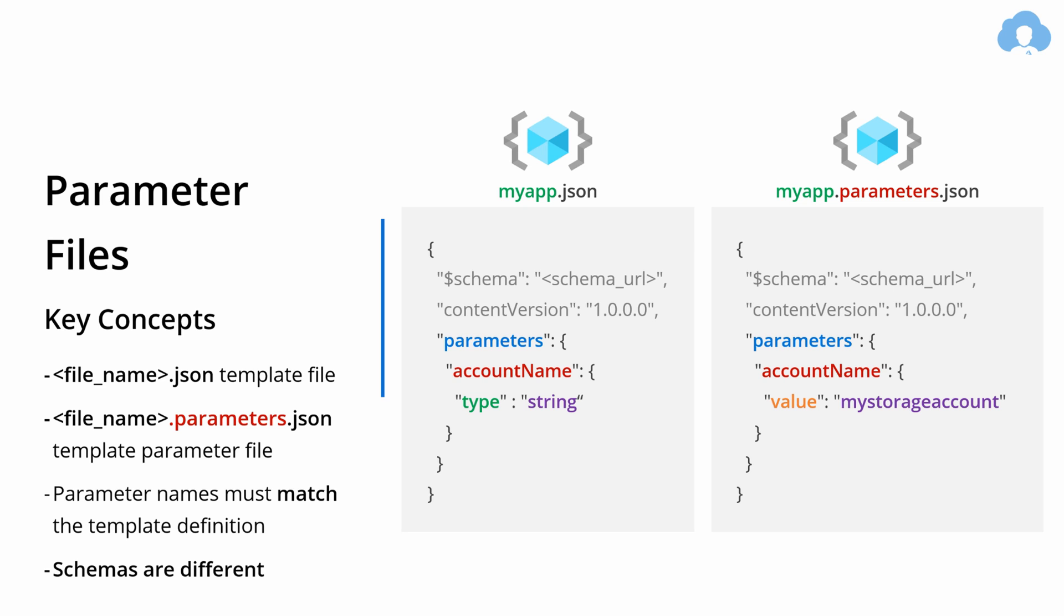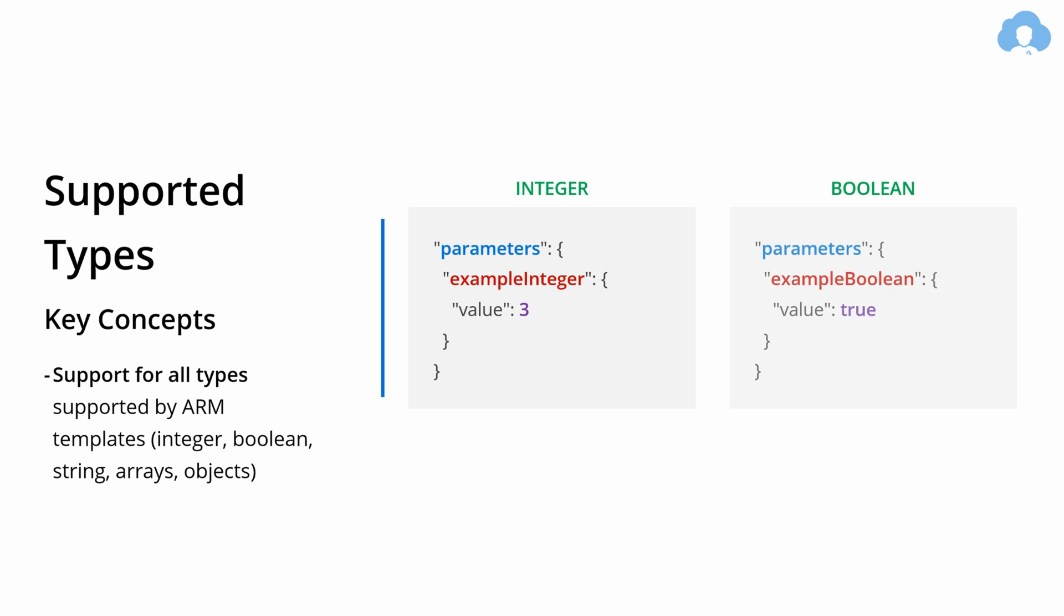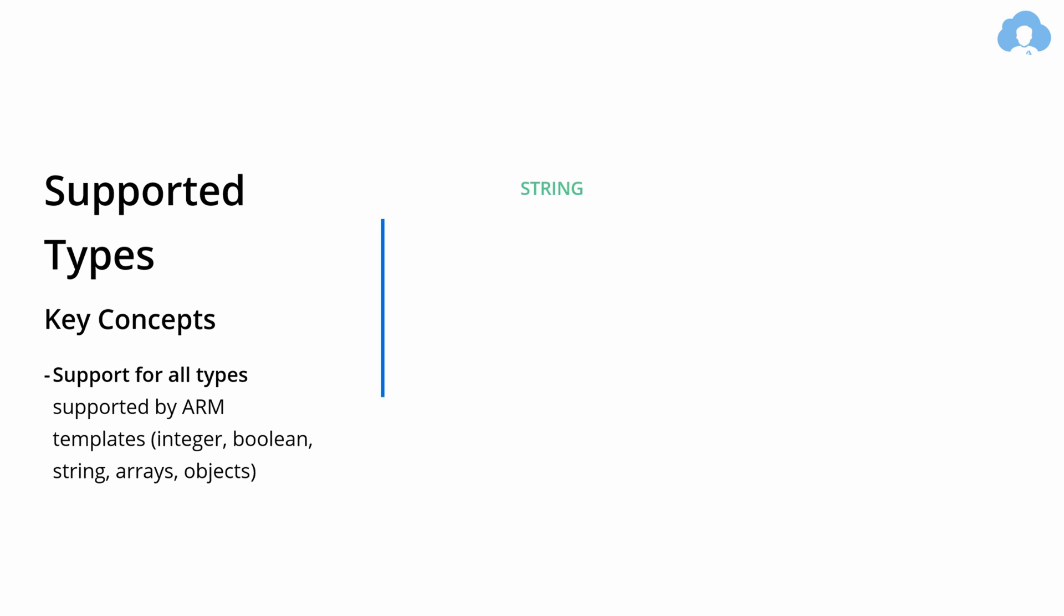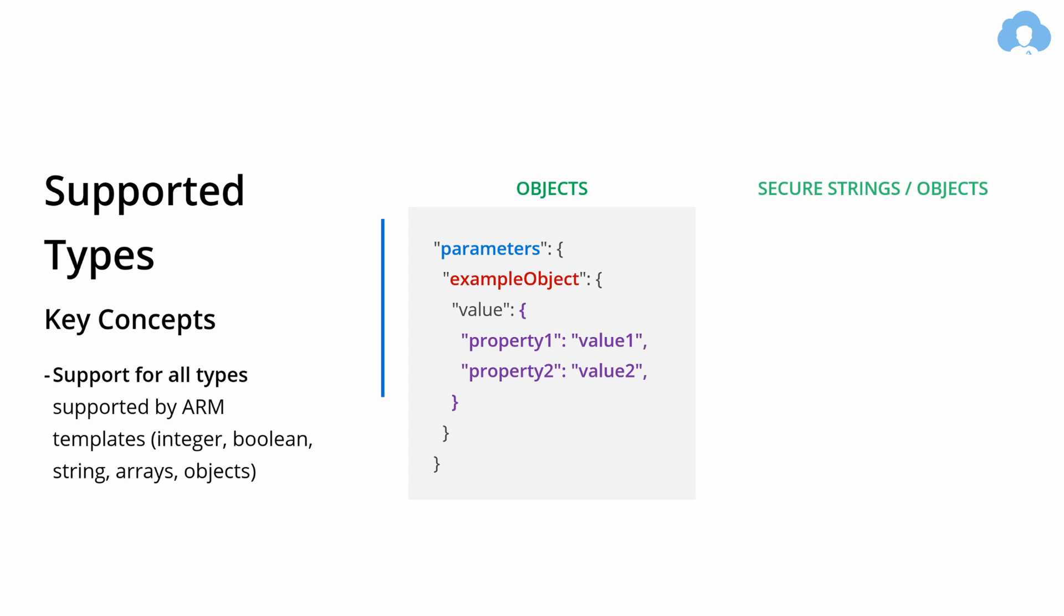The schemas for both files are slightly different—just follow the documentation on what is the proper schema. When it comes to supported types, it's pretty much the same as in main templates. So you can support integer, booleans, strings, arrays, objects, or even secure strings or secure objects.